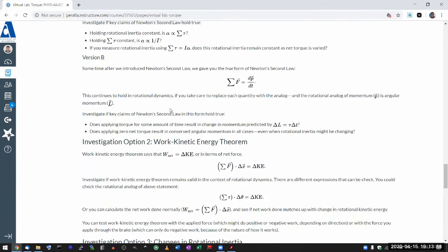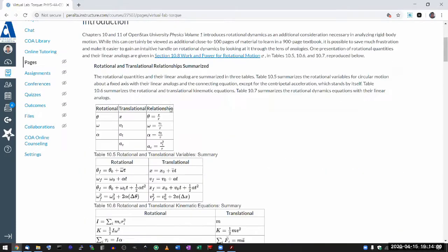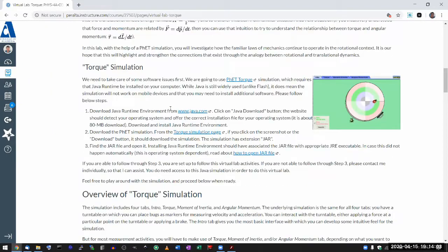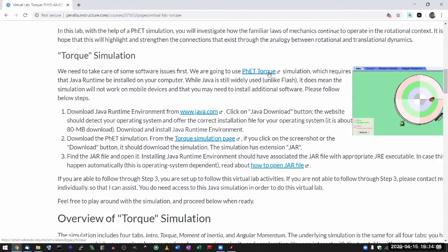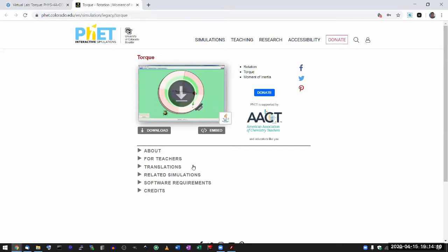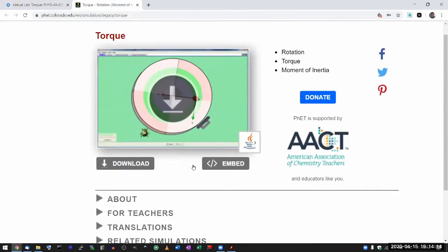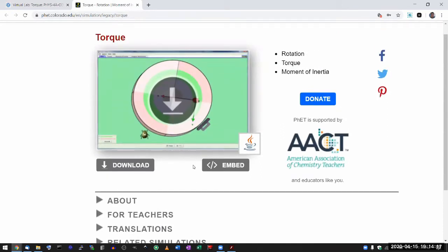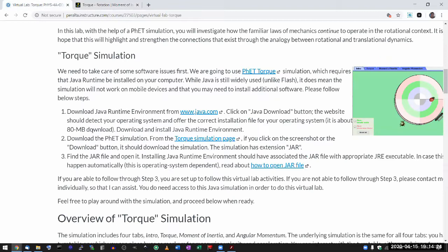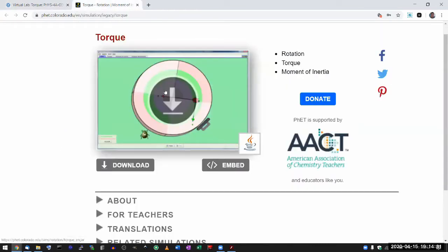Now, some software issues to go over. This simulation is a bit easier because it's a Java simulation, though Java still doesn't work on mobile devices, so you'll need a computer. On that computer, you need to make sure you have a Java Runtime Environment installed. If you don't, this is what you're going to get when you try to run it.